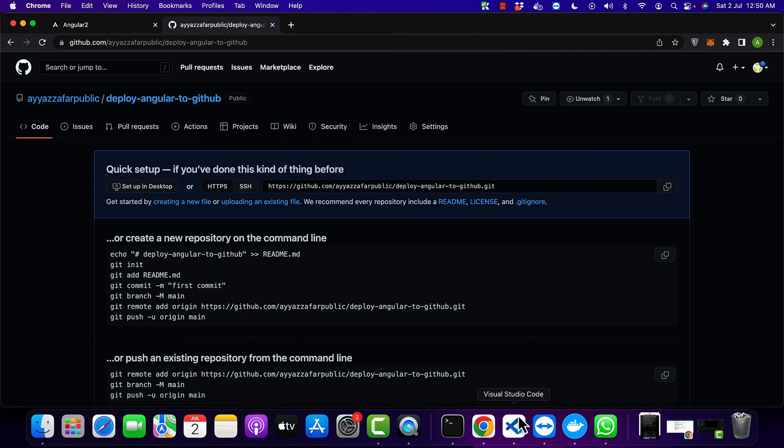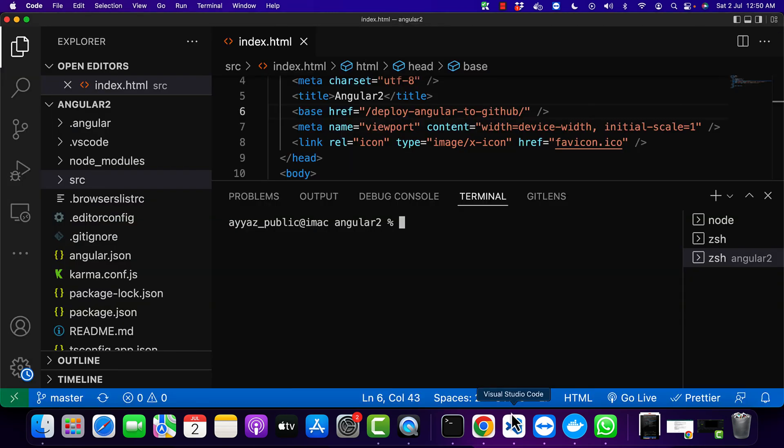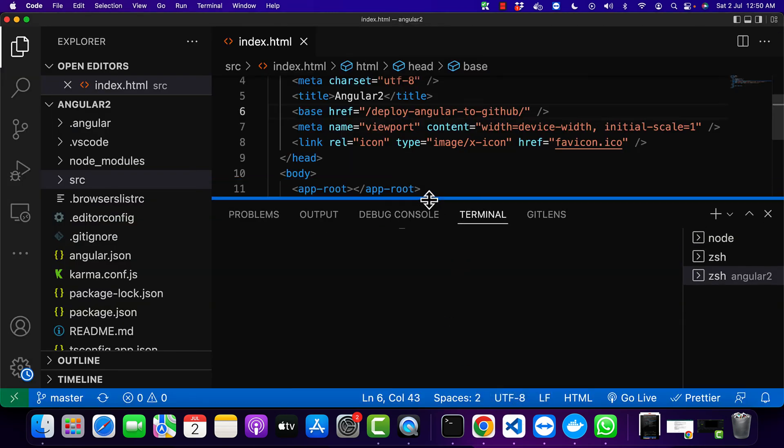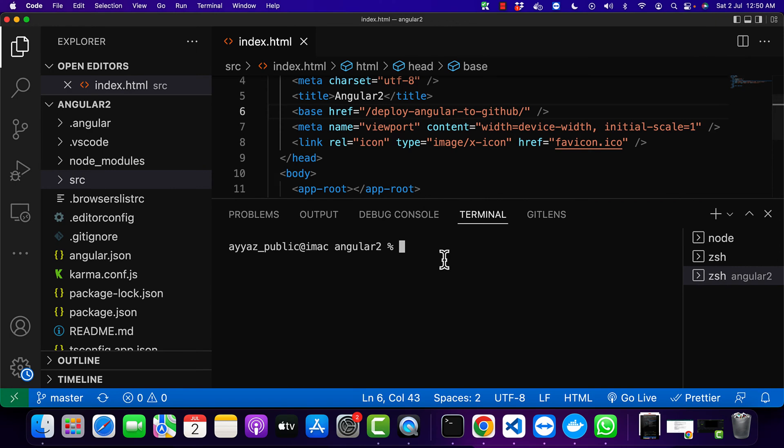Next, go back to your Angular project and then build your Angular project. Now type the command ng build.